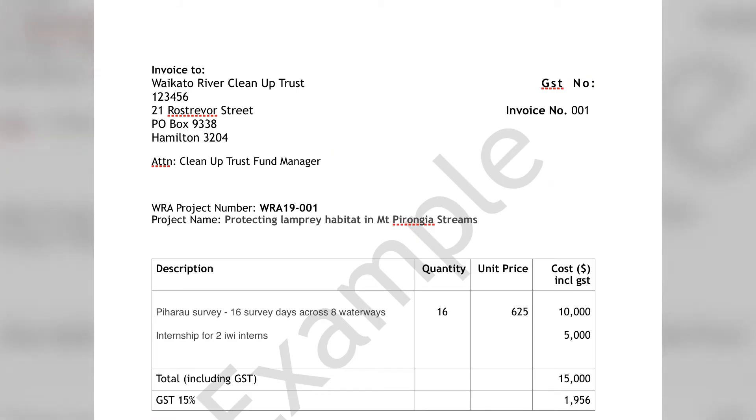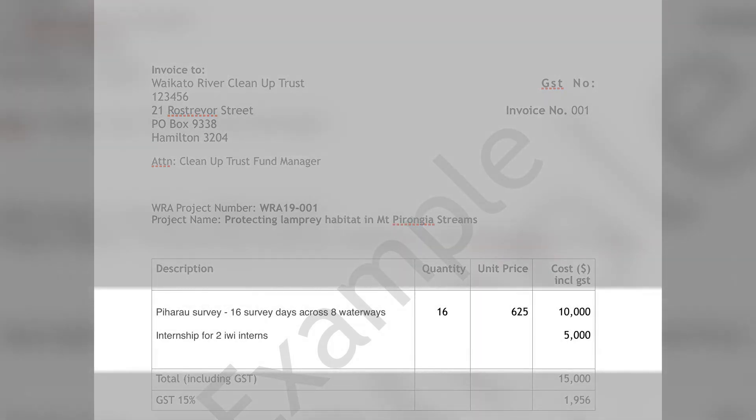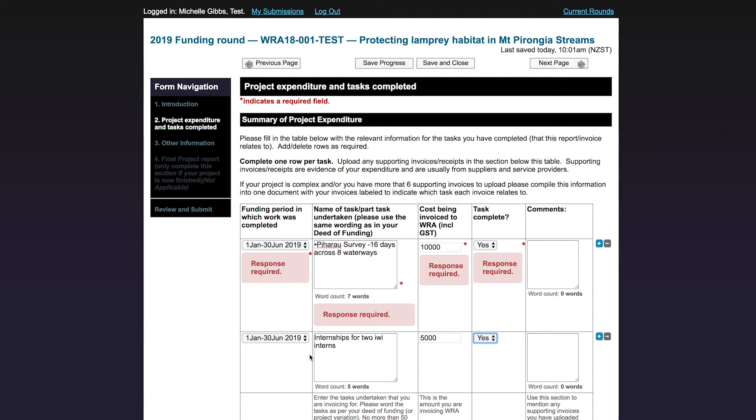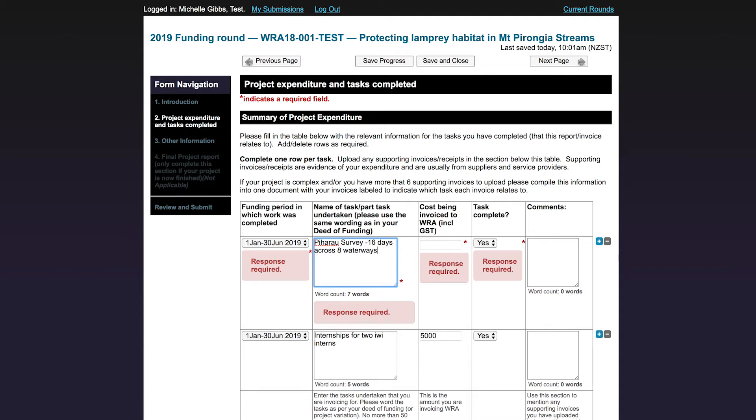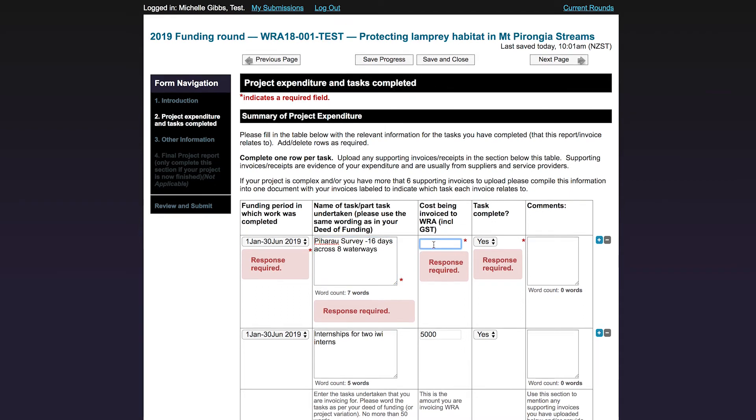For example, I have made out an invoice to the Waikato River Cleanup Trust for $10,000 for a pihero survey and $5,000 towards two iwi internships. I have used the same wording as in my deed of funding. So in the table I will enter these two items. I am going to select 1st of January to the 30th of June for the funding period as this is the period I am invoicing within. The name of my first task is pihero survey, 16 survey days across 8 waterways. I am invoicing $10,000 for this and I am going to select yes as this task is now complete.